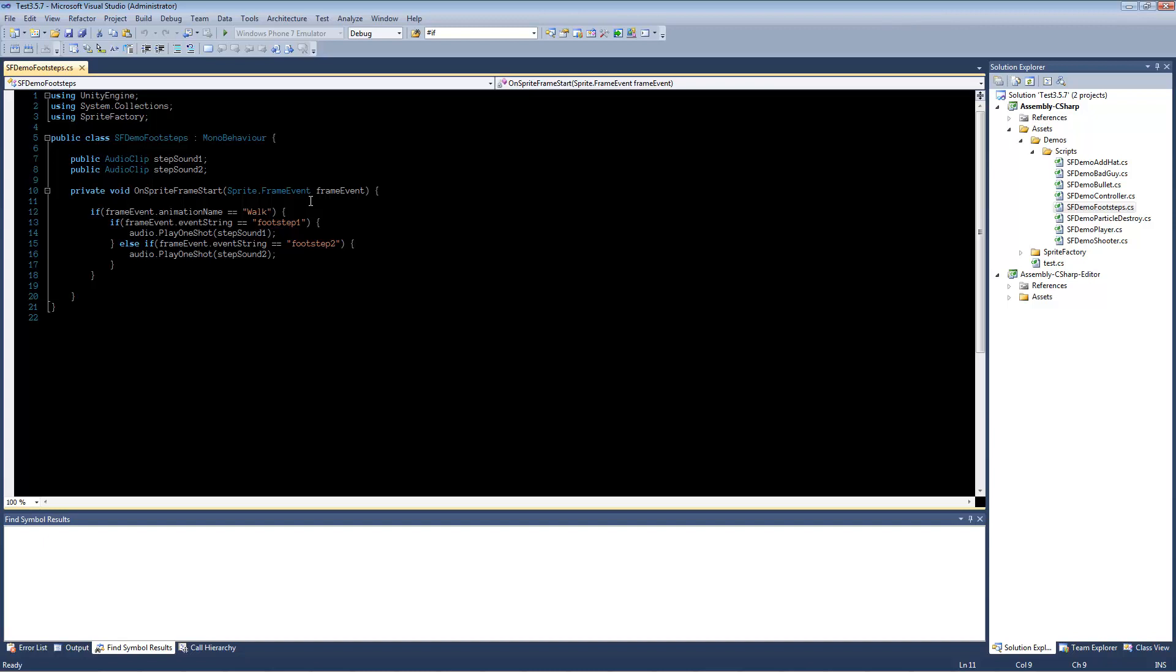It uses send message to send a message to all the components on the sprite. And any component that has this onSpriteFrameStart, or there's also onSpriteFrameEnd, any component that has that function will be called during that frame of animation.